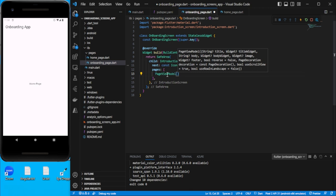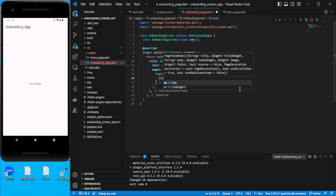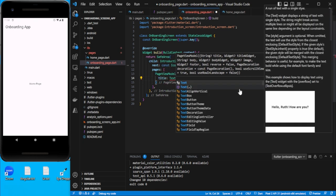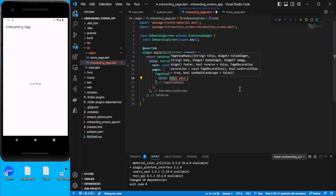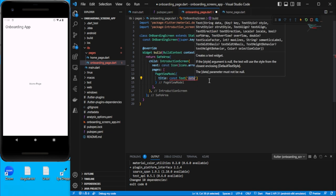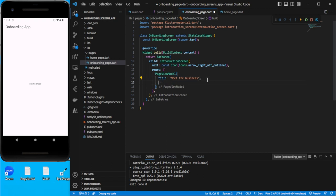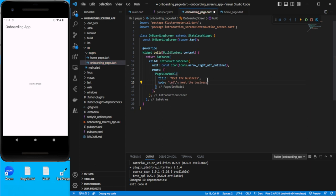PageViewModel has some properties. It has a title, which takes a string, so let's give it a string like 'A'. There's also a body property where you can give some description text. Let's say 'B here'. The third property is image, which we can also use.